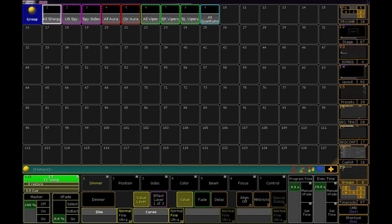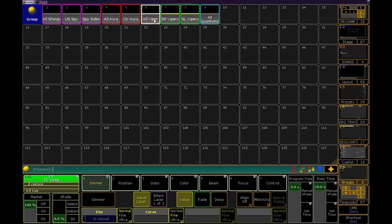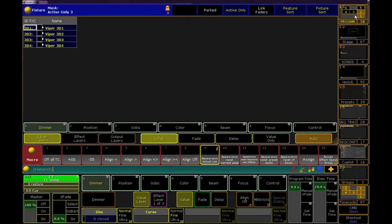Let's select the vipers, and say that we want to make a macro that jumps our encoder wheels to the prism effect.